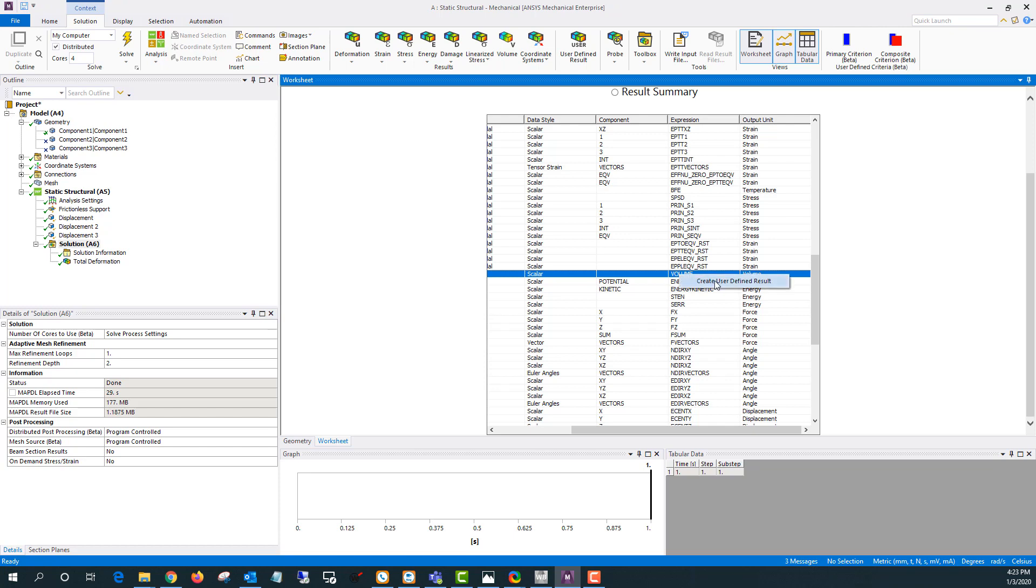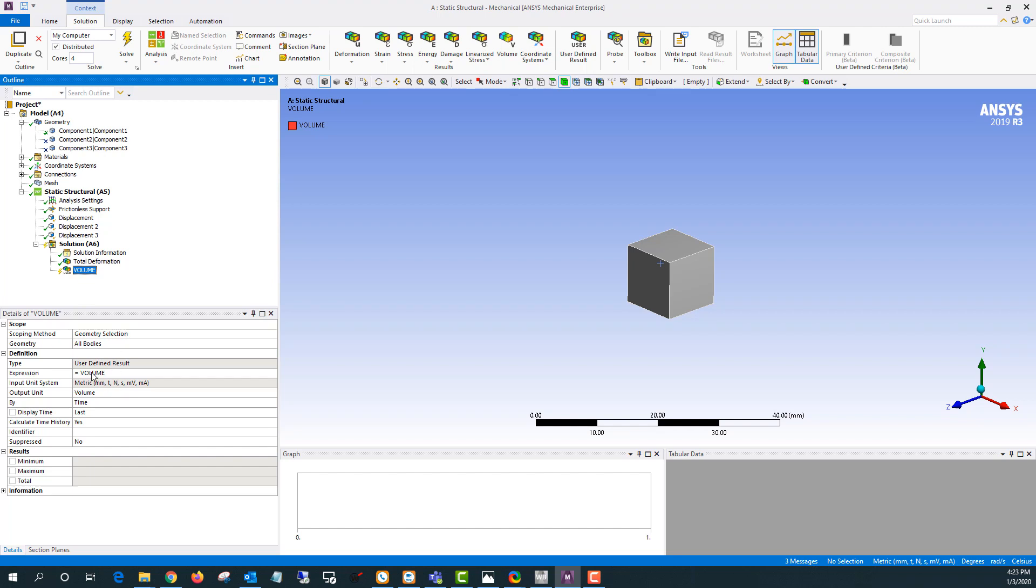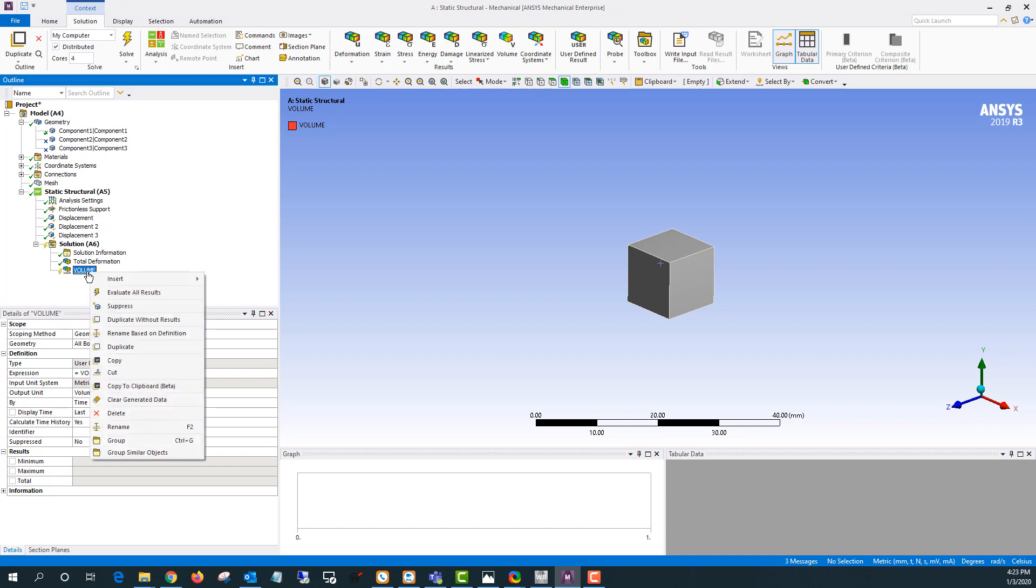So I'll right click on this and say create user defined result. I could also just type in volume as the expression if I remember it. And I can right click and evaluate all results for this.